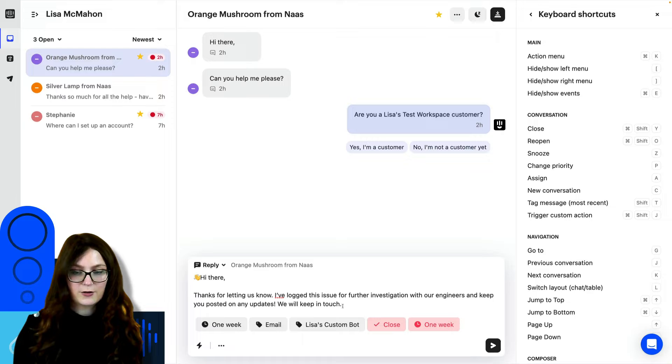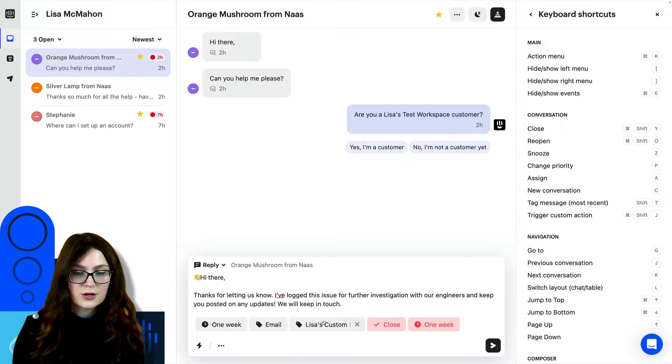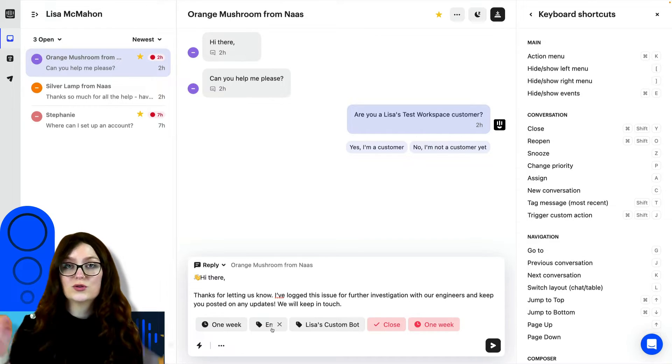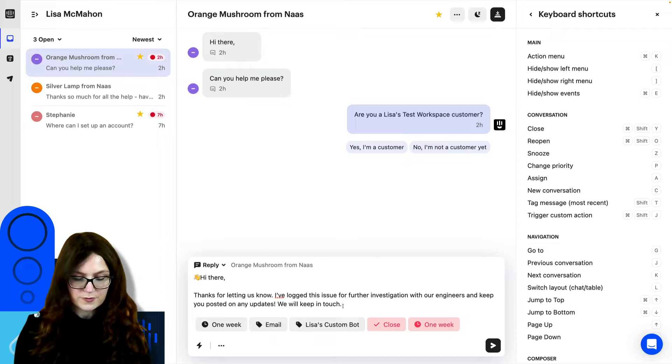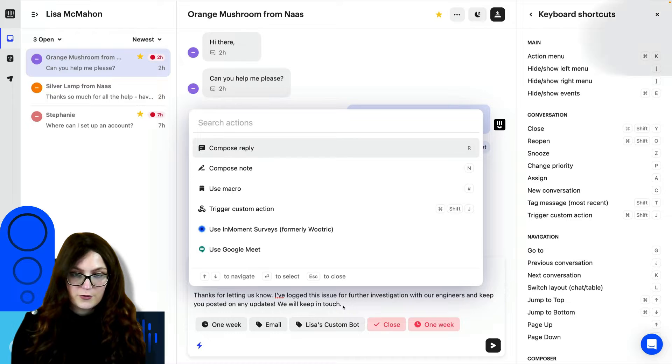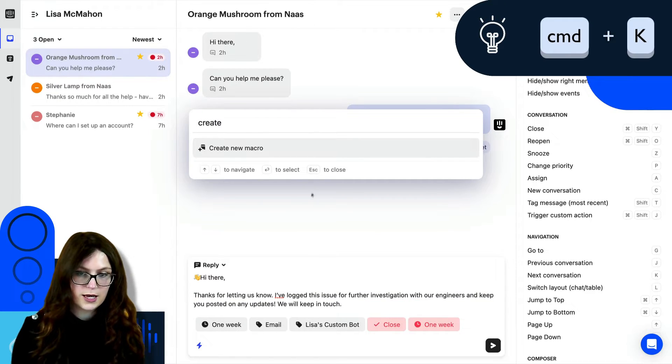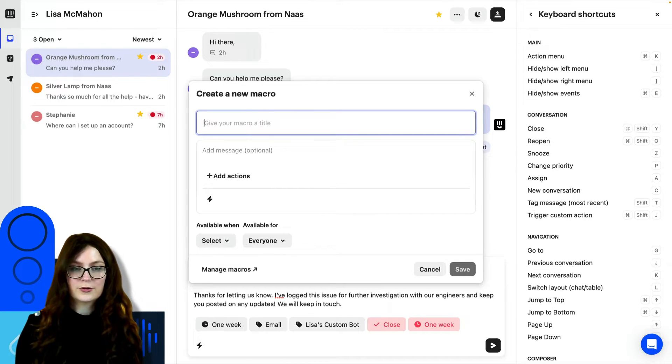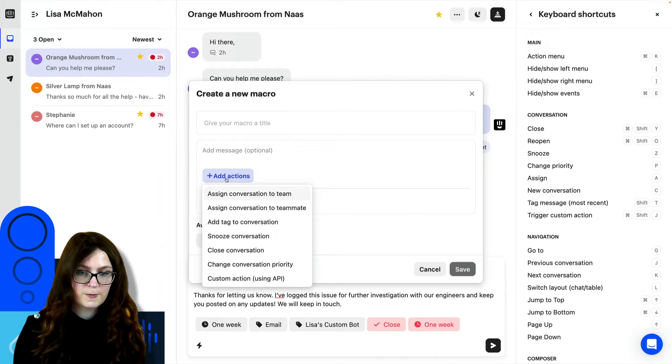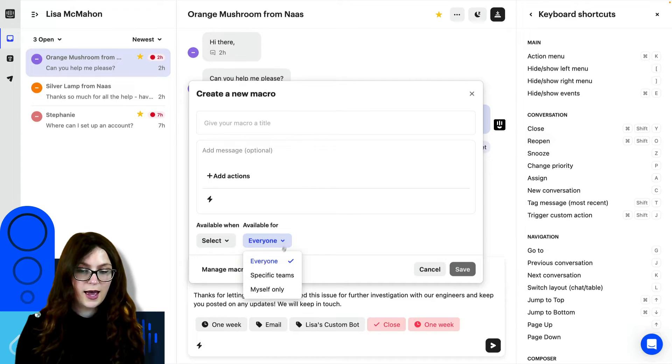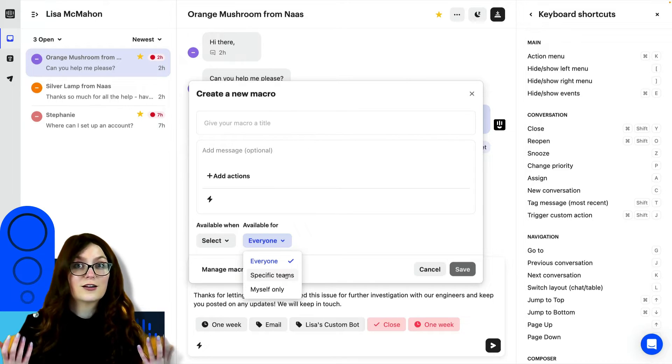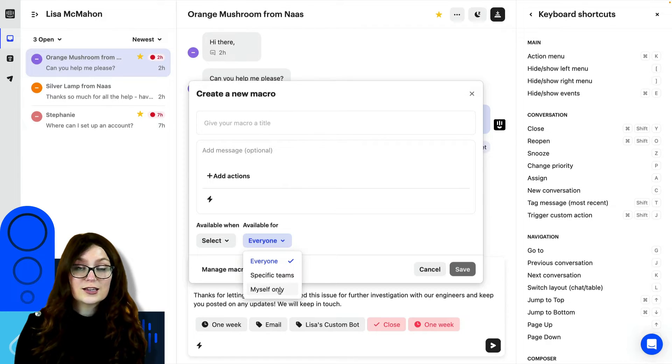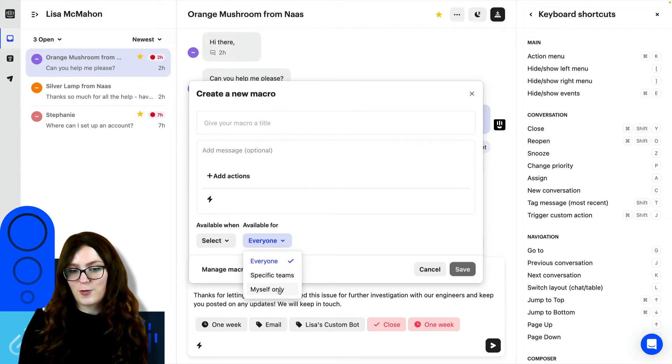Another thing to mention about macros is that you can also add inbox actions. As you can see here, you can snooze, you can add tags, you can close, you can assign. So that's really helpful as well. With command K, you can also create your own macros. So if we press command K, create a new macro, enter. Now we can create our own macro. Here we can add a title, we can add the body of the message, or we can add all of the different actions here. Something really cool about this is that you can make it available for everyone or specific teams. Or if you just find that you are constantly saying the same thing over and over to typical support questions, you can create them for yourself only so that you'll have them next time that question pops up.